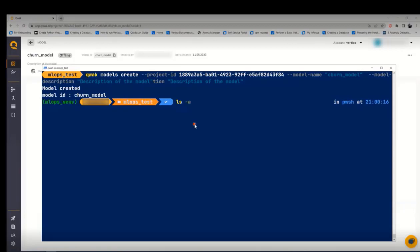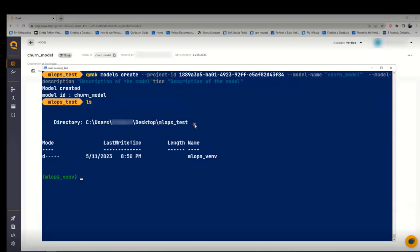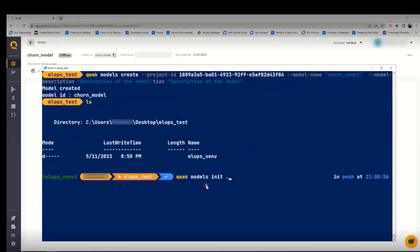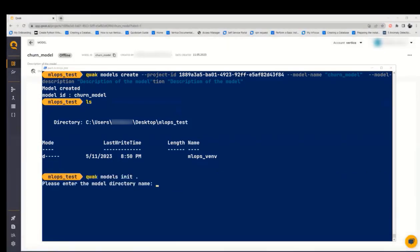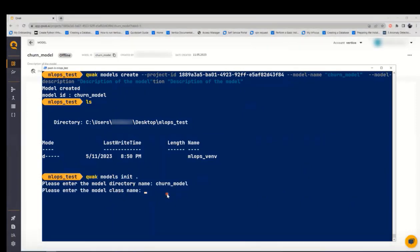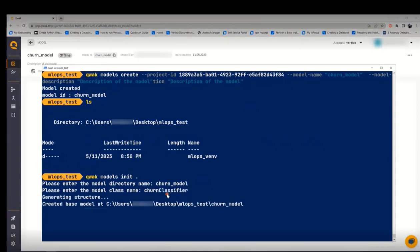Now, we will need to build this model. To do that, they have a specific structure of the model. You need to pull that by running the command qwak model init, and then specify the directory name and the model class name which will generate a folder of the files to build this model.